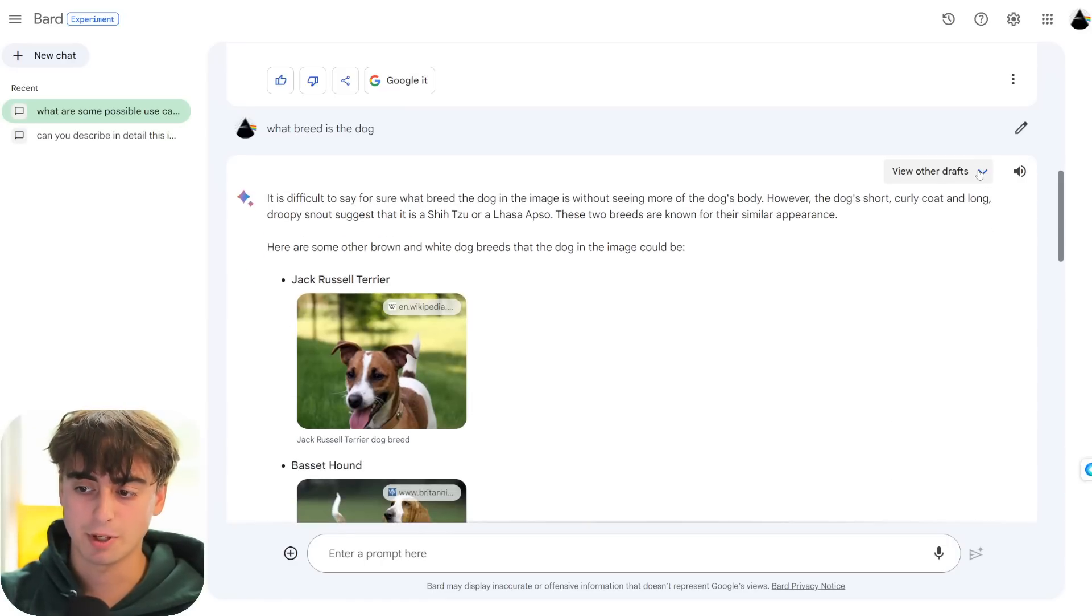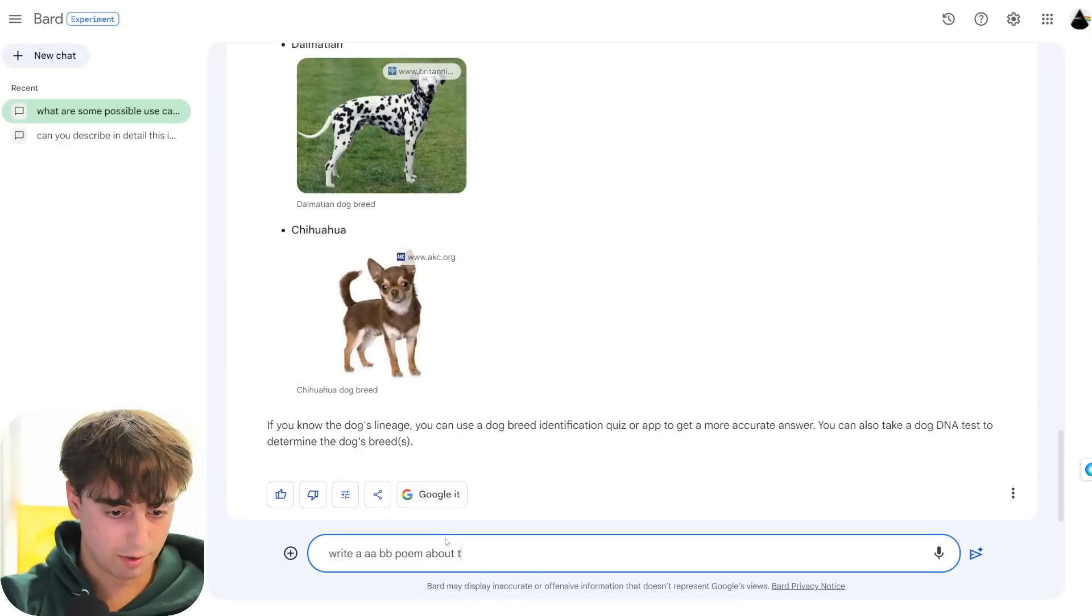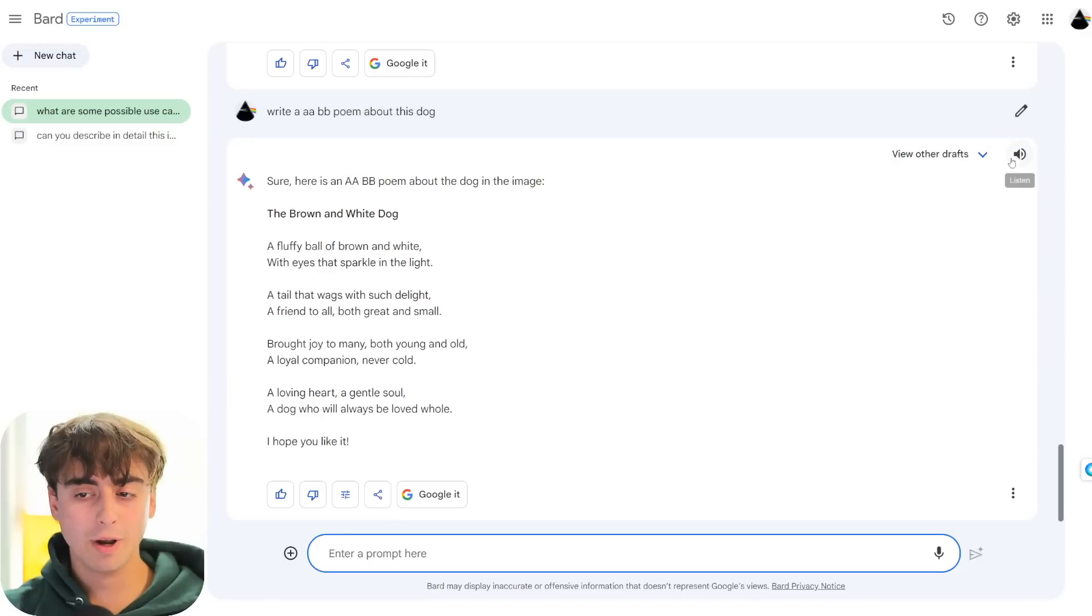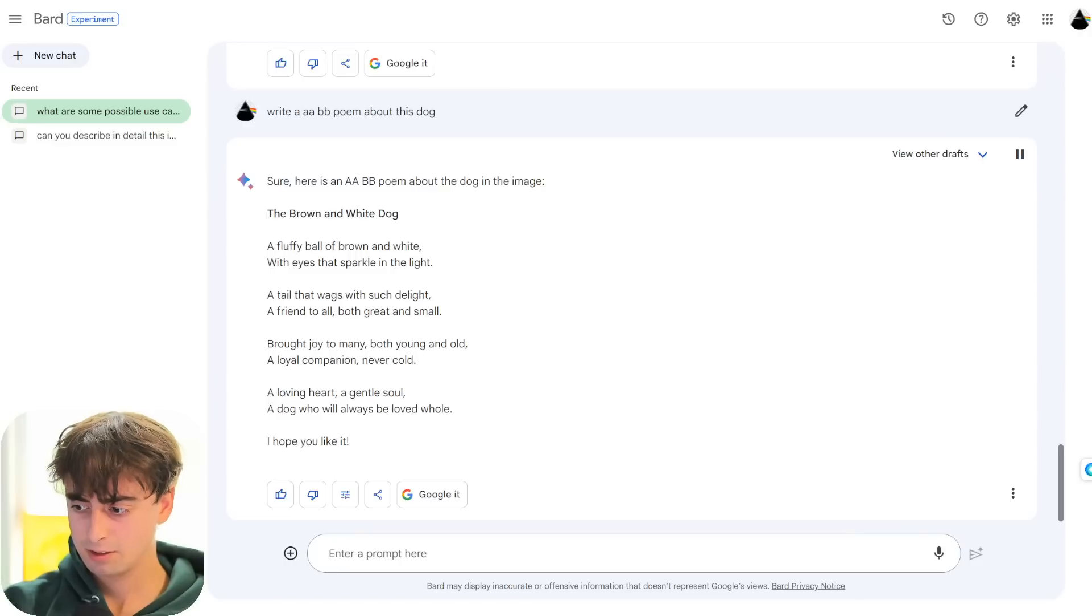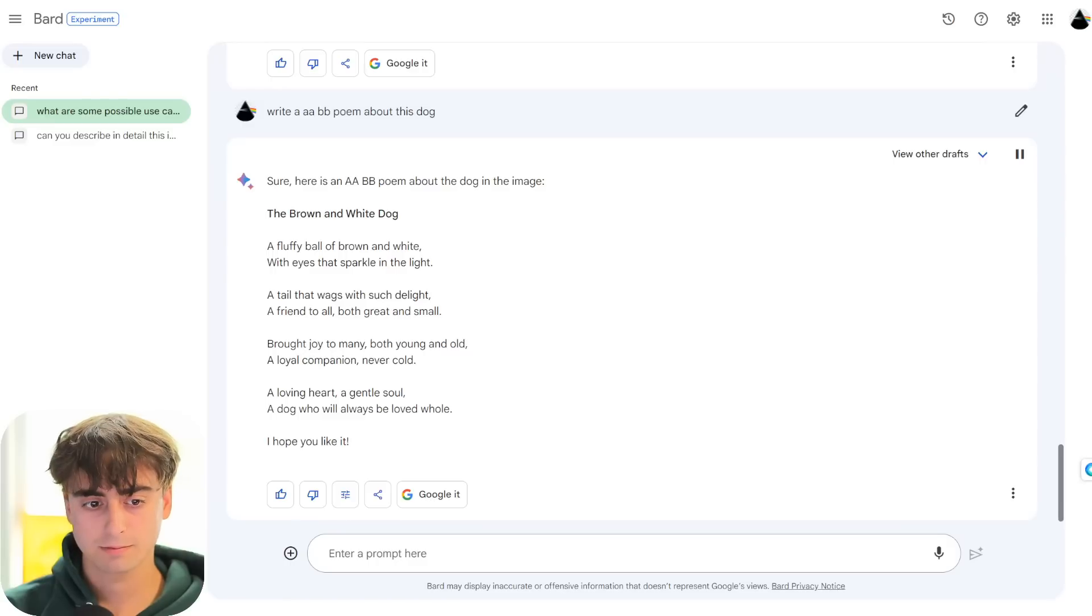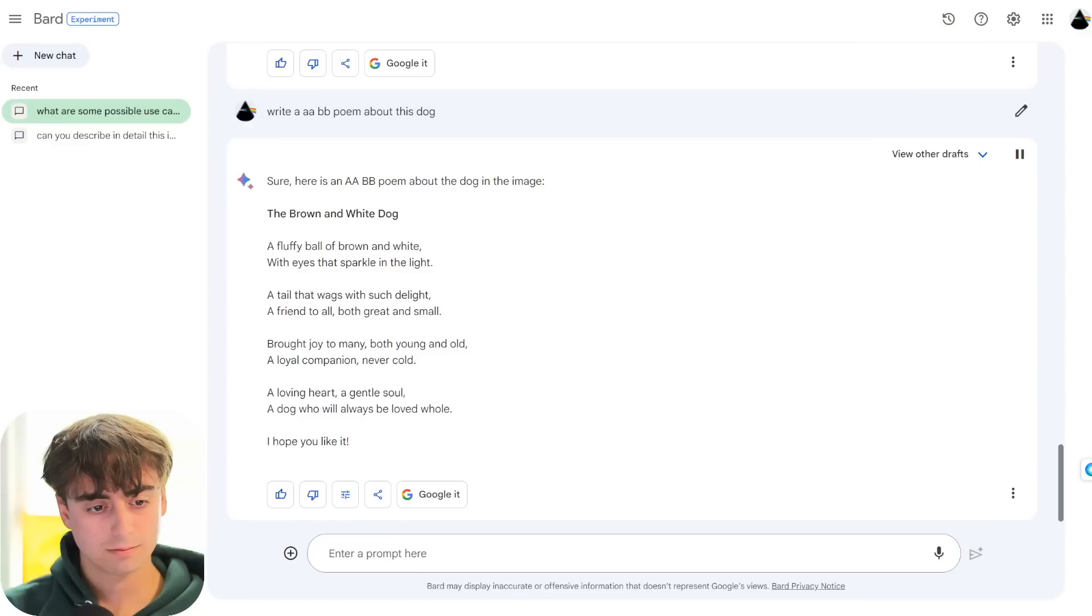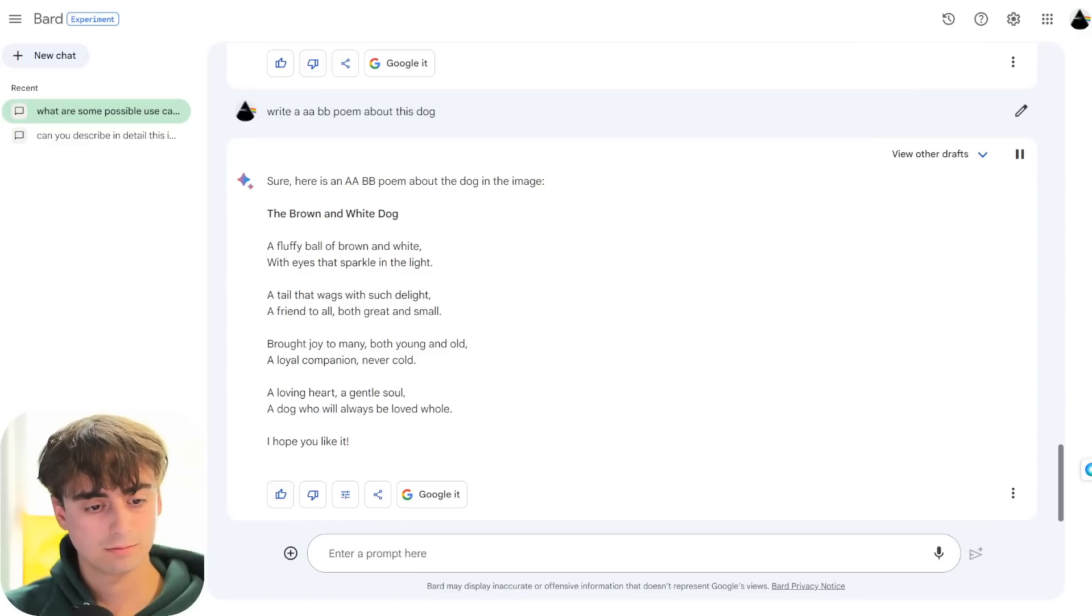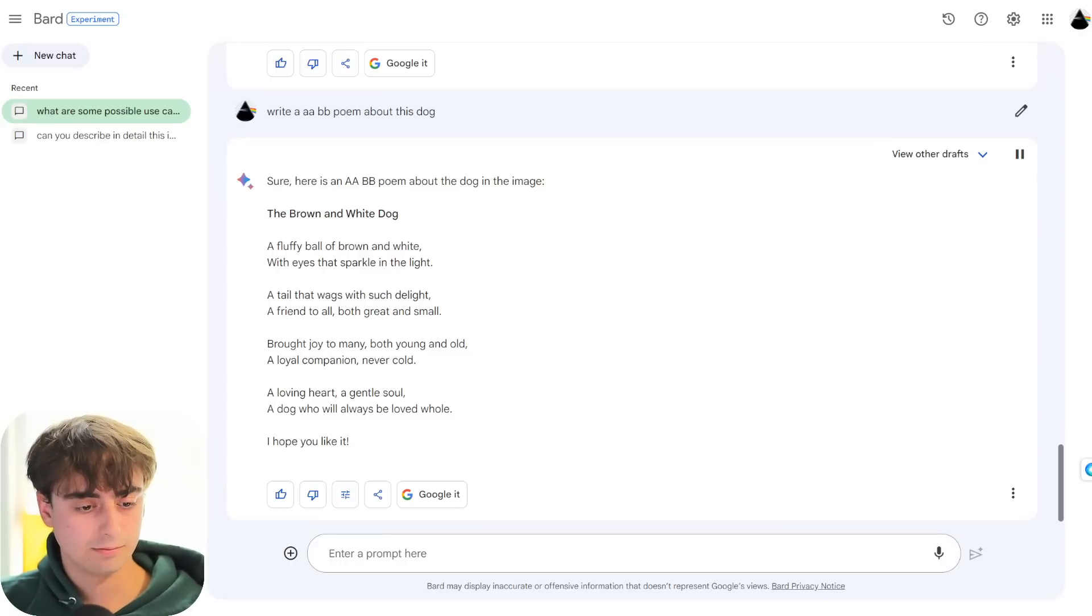Write a AABB poem about this. Let's go ahead and listen to it. Let's hear Google Bard's voice. Sure. Here is an AABB poem about the dog in the image. The brown and white dog. A fluffy ball of brown and white. With eyes that sparkle in the light. A tail that wags with such delight. A friend to all. Both great and small. Brought joy to many. Both young and old. A loyal companion. Never cold. A loving heart. A gentle soul. A dog who will always be loved whole. I hope you like it.